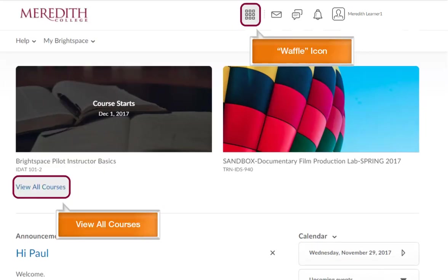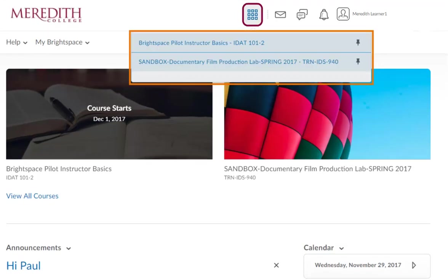There are two ways to access your courses: via the Course Selector waffle icon, or from the Courses section on the Learning Environment home page. Click on the Course Selector waffle icon and a list of your courses displays.